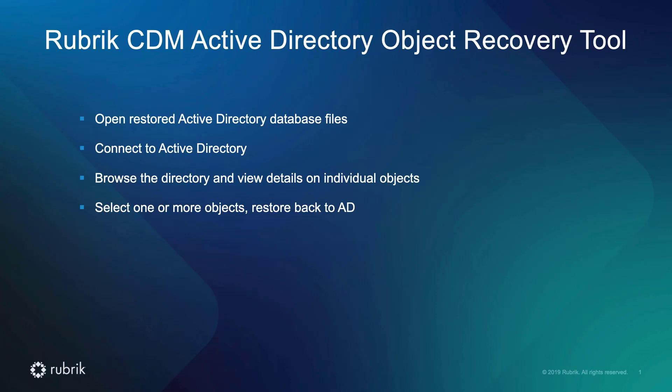Today, in this brief video, I'll show you the Rubrik CDM Active Directory Object Recovery Tool and how it can open and restore Active Directory database files, connect back to Active Directory, browse the directory and view details on individual objects, and select one or more objects and restore them back to Active Directory.